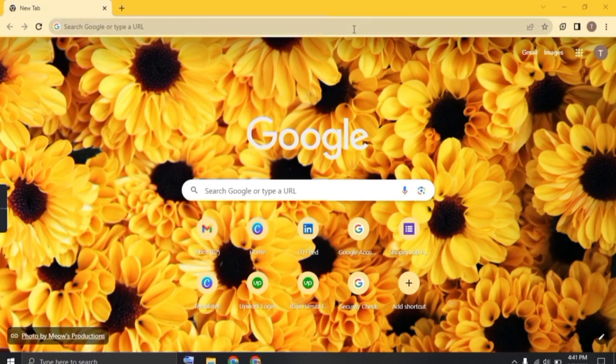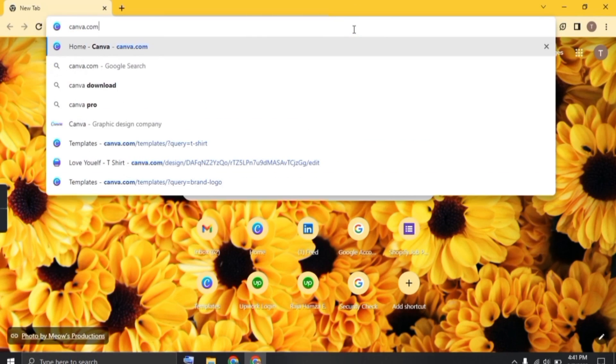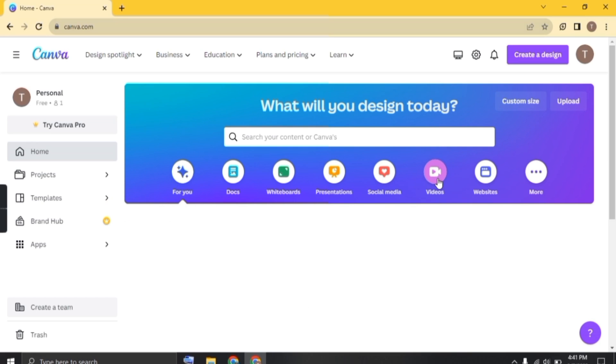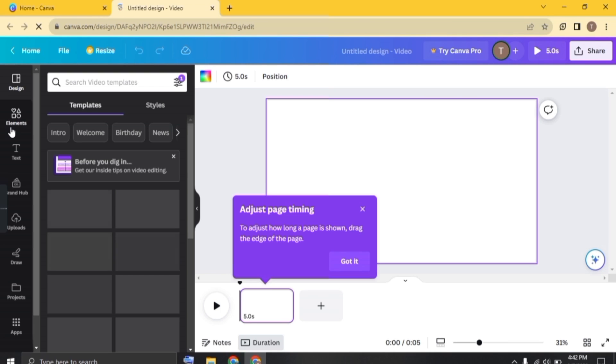Open the Google Chrome browser and search for canva.com. Once you are here, click on the video icon. Now just choose create blank. So the next page will open.